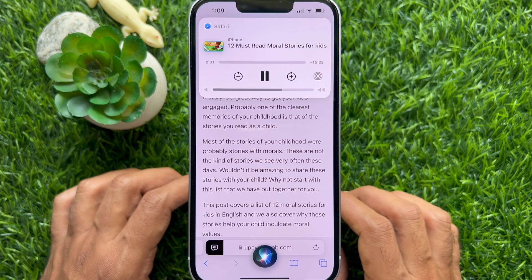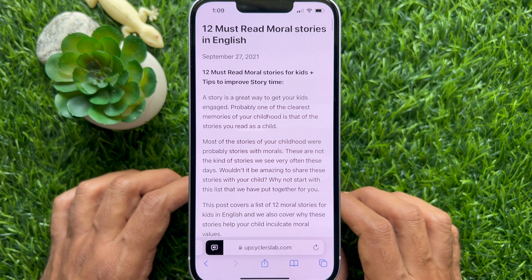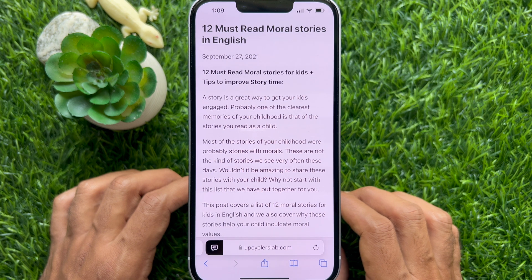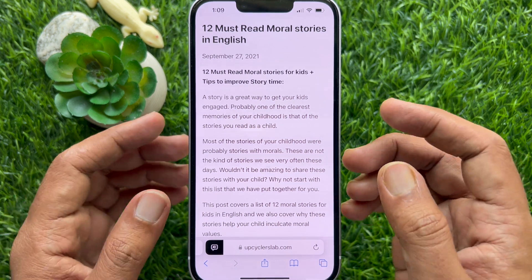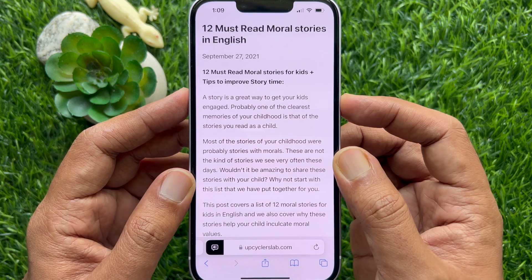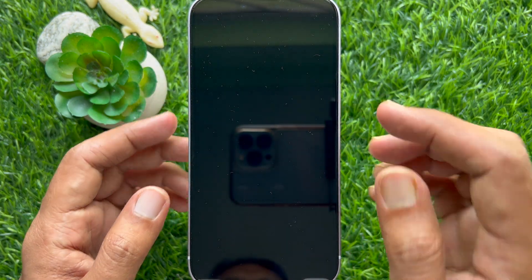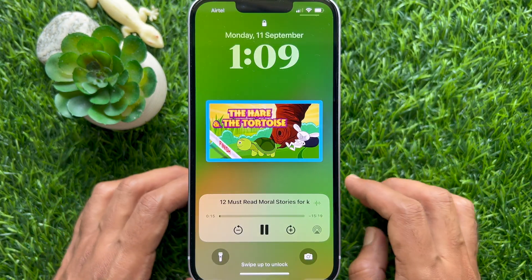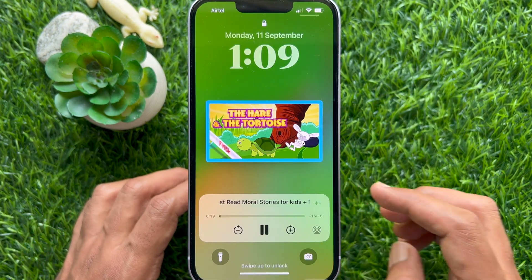Siri will start reading the article and briefly show a listening control panel at the top of the screen. Siri will continue reading the web article even after you lock your iPhone or iPad screen.